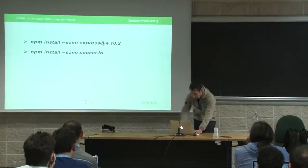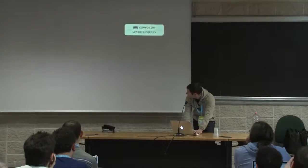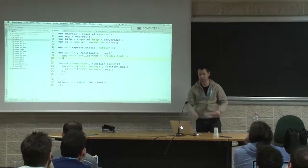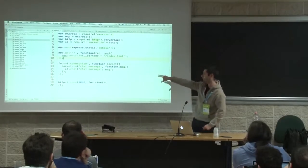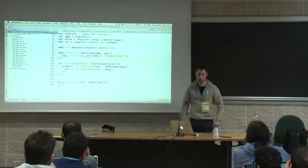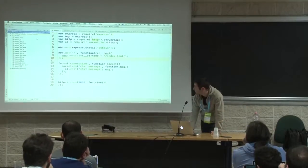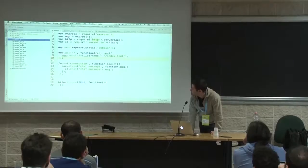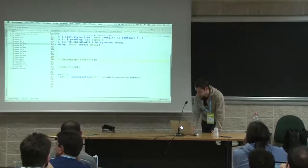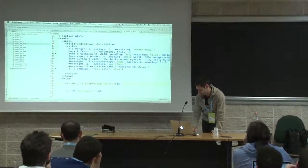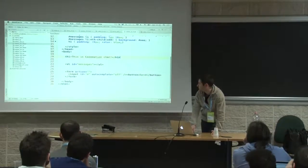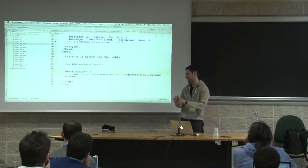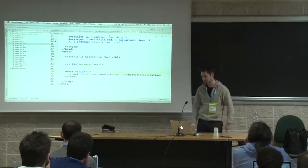Now I'll move to something you'd like more. You just need two files in the demo folder — where you created the package.json file — an index.html and index.js file. The first version of these files will look like this: some stylesheet, a UL tag where I will render chat messages, and a small form at the bottom where I type chat messages with a submit button. Nothing more.